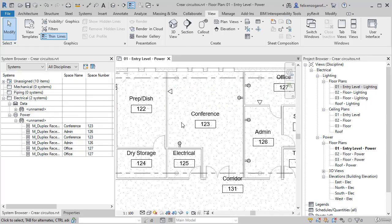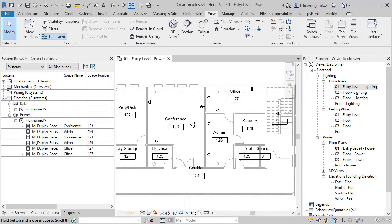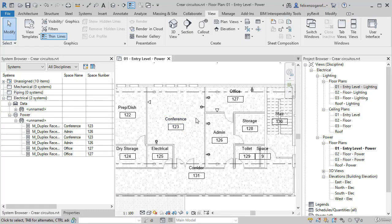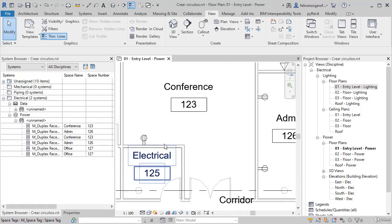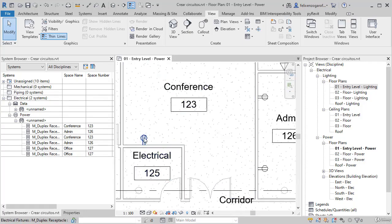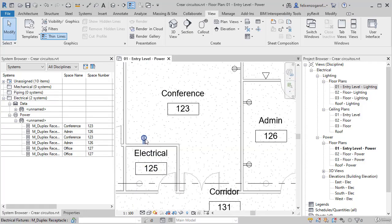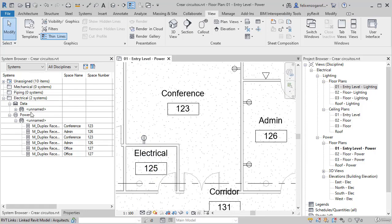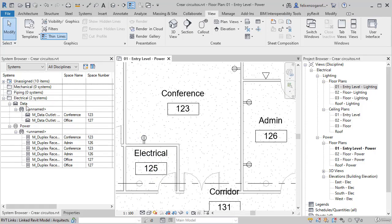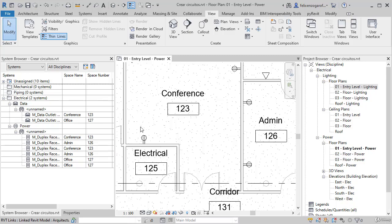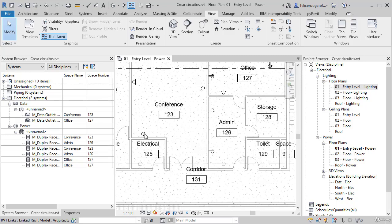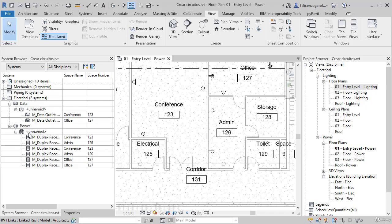We must remember that when we create circuits, it will depend on the connectors that are within each family. That will be the type of circuit that we create: data, power, telephony, etc. Also, create a logical unit of the element after placing them, which will allow us to do the calculation later.